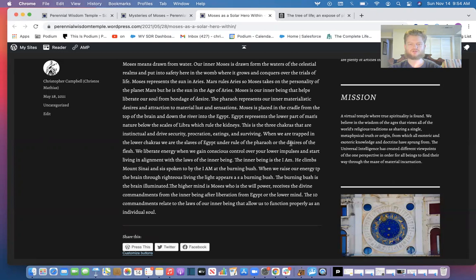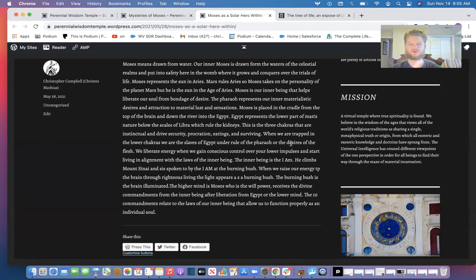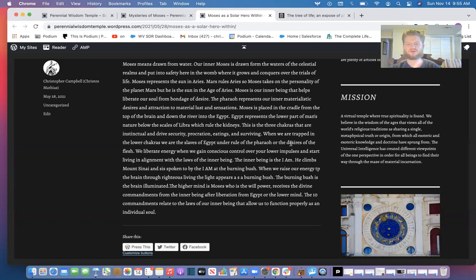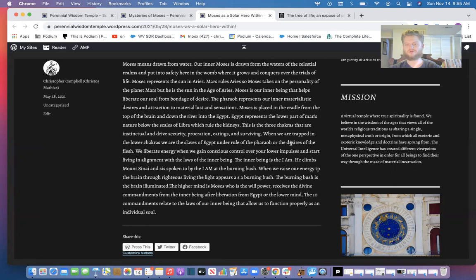The three chakras that are instinctual and drive security, procreation, and eating and surviving—when we're trapped in the lower chakras we are the slaves of Egypt. So Moses is the liberator of the slaves of Egypt. He's born an Israelite, but because the king is directing the Israelite slaves to kill the firstborn, his mom puts him in the Nile River, goes down to Egypt and is taken by a foster mom, the queen of Egypt. He grows up in the pharaoh lineage learning all the mysteries of the occult knowledge, esoteric mysteries, and then later on is met by God to tell him that he is able to liberate the Israelites from the bondage of Egypt, because the seed or the chrism is the entity that travels throughout the body.